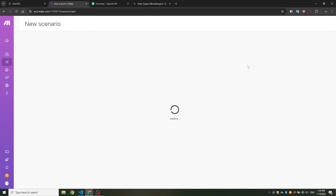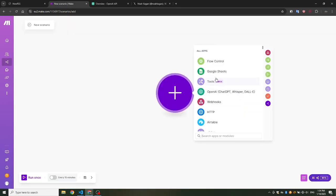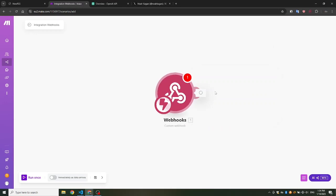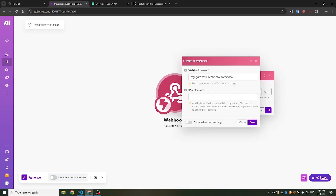First, go to Make.com and create a new scenario. Choose custom webhook as the trigger. This webhook will activate the sequence when there's a new tweet. Generate a webhook link and click Save.